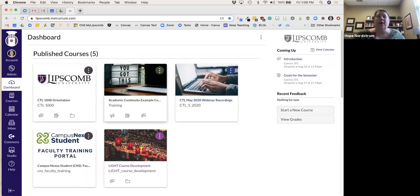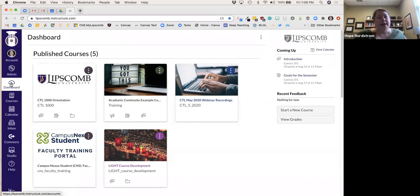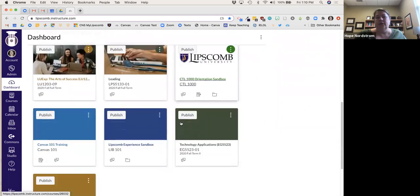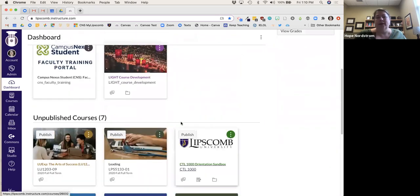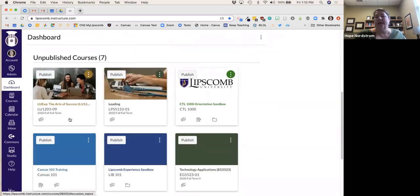There's one right now about courses not being cross-listed yet, because that's something the registrar's office has to manually handle — unenrolling every student from one class and putting them in another. They're working on that. On the dashboard, these are your course cards, and I love this new feature where published courses are at the top and unpublished courses are at the bottom.